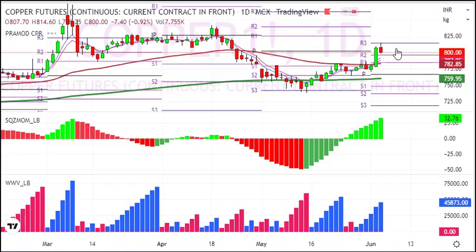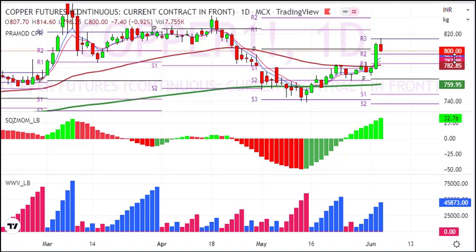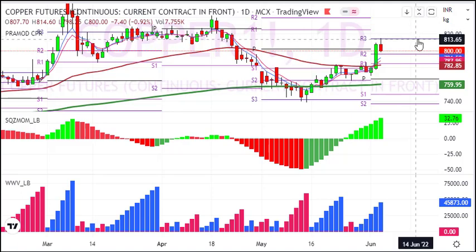Now you can see the daily chart and all the targets in this month. If we close at 815 on a daily basis, you can see a good short covering, because there are many traps. So a short covering rally will be from 815 which will target 860. Here you can see 780 to 785. On the daily chart, if we close at 815, then we will trade with copper.